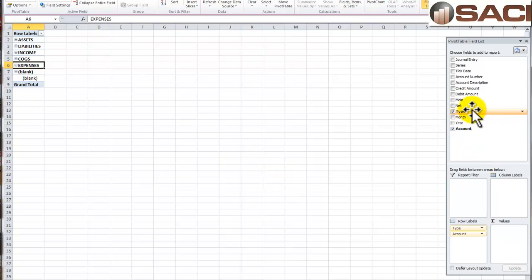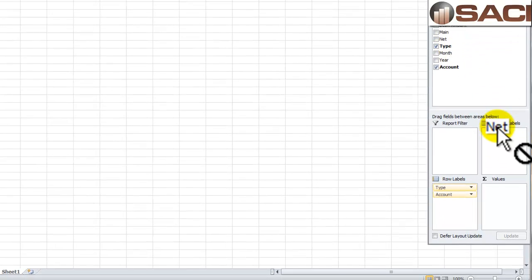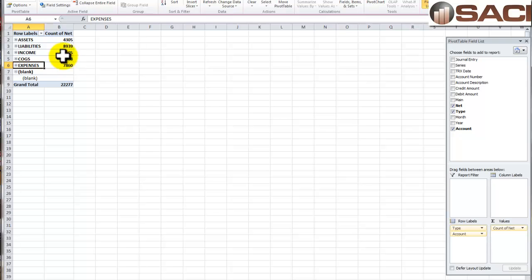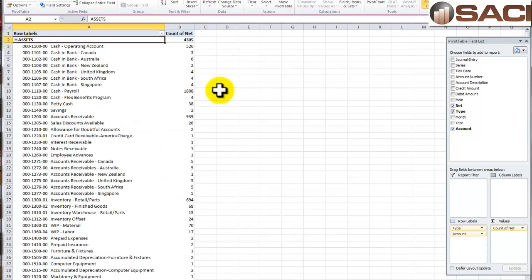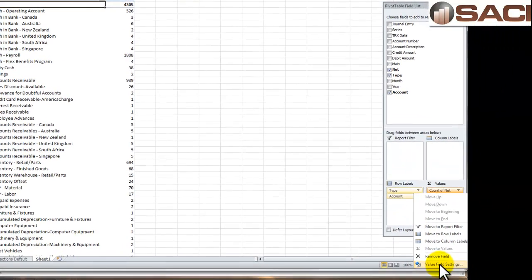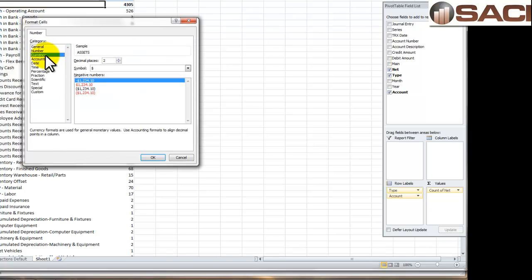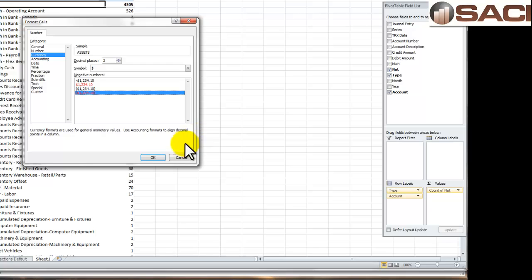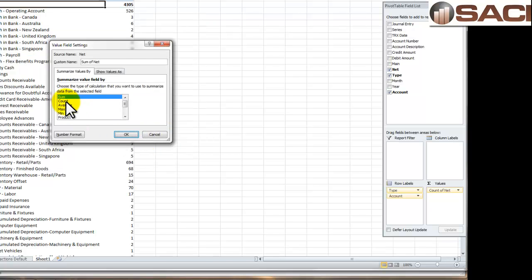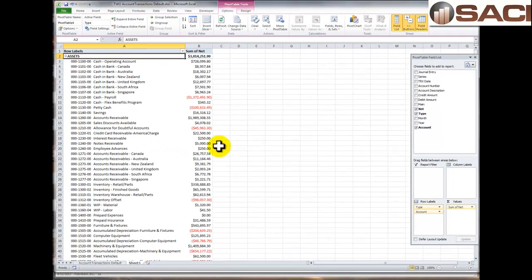Now I'll take the Net amount we created and drop it into Values. By default it counts, so I'll open up Assets to show it counting. I want it as a numeric currency value, not a count. Under Values on the right, I'll choose Value Field Settings from the drop-down, change it from Count to Sum, then click Number Format and change it to Currency with negatives shown in red and parentheses. This is important for large numbers so you get actual amounts instead of scientific notation. I'll click OK and now I can see the currency amounts.